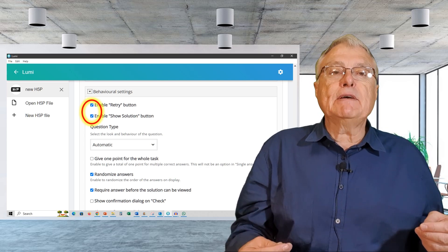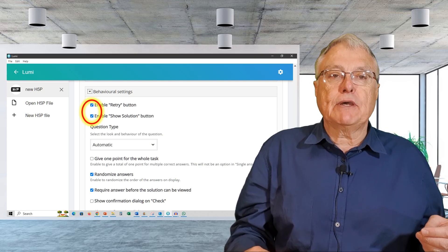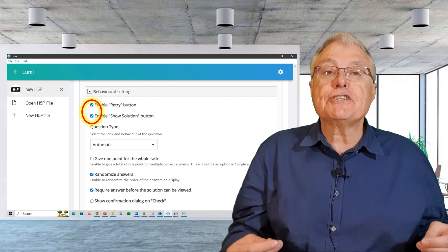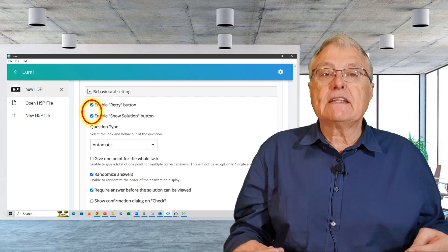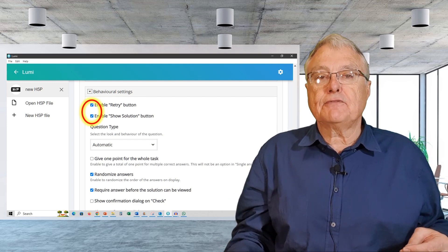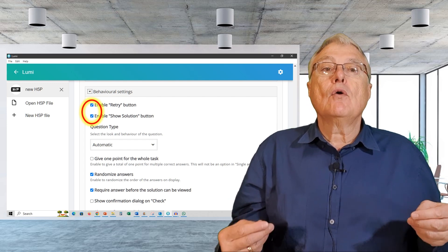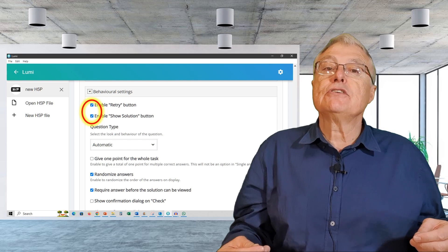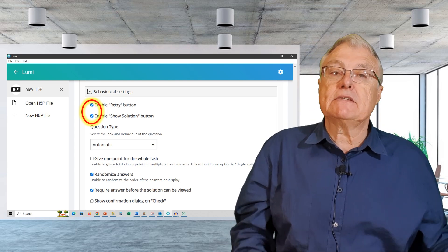However, in summative assessment situations, you might not want learners to revisit unsuccessful attempts or see the solutions to attempts.